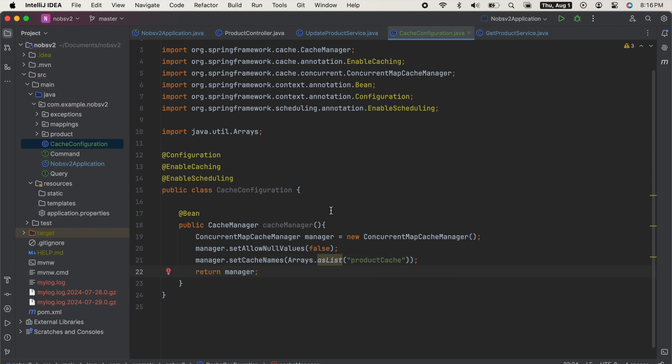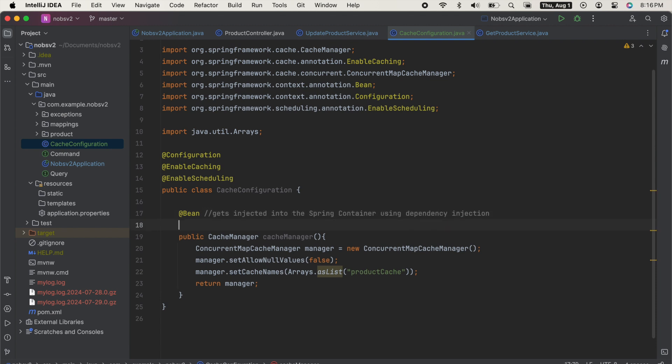So this bean annotation, this is a new one. Basically what happens is the return value of this method gets injected into the spring container using dependency injection. We're going to talk about this more after the security section. Because in the security section, we're going to have to do a lot of different beans, as well as some other things that have to do with dependency injection. So for now, just know that this goes in a special place in spring.